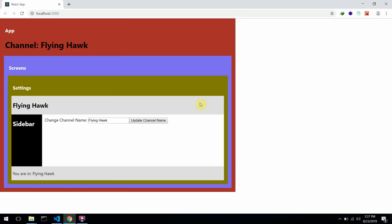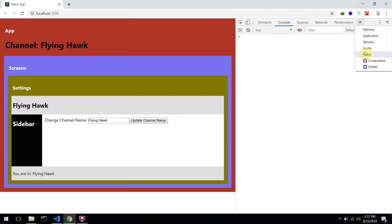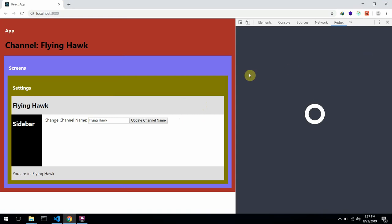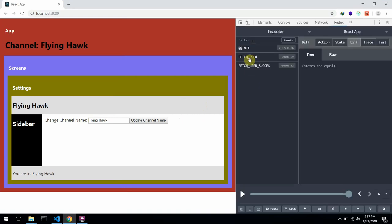Let's check the Redux DevTools. You can see the fetch user action is dispatched, then the fetch user success action is dispatched — but notice that an extra S is being omitted at the back.